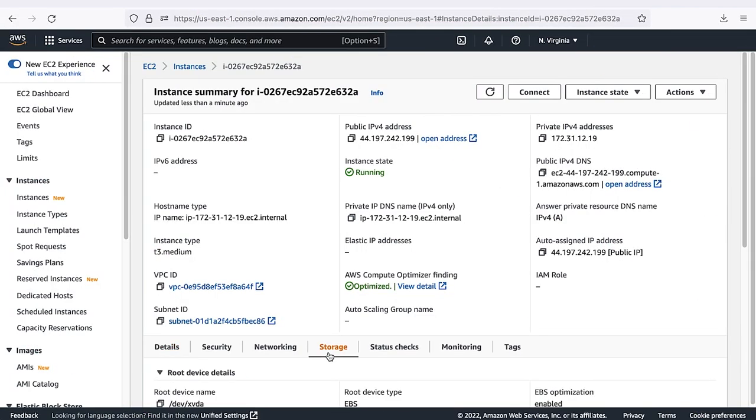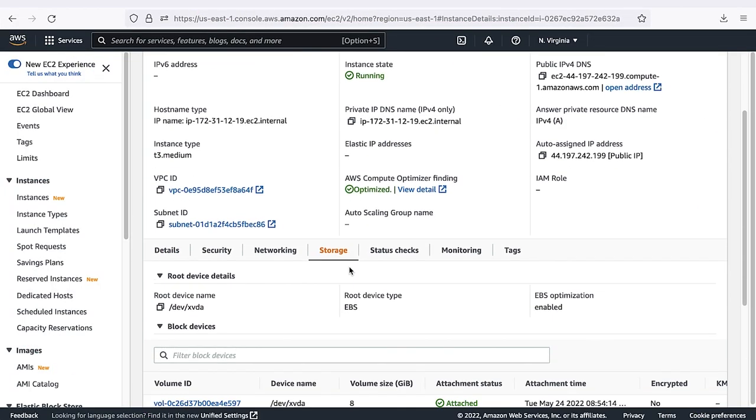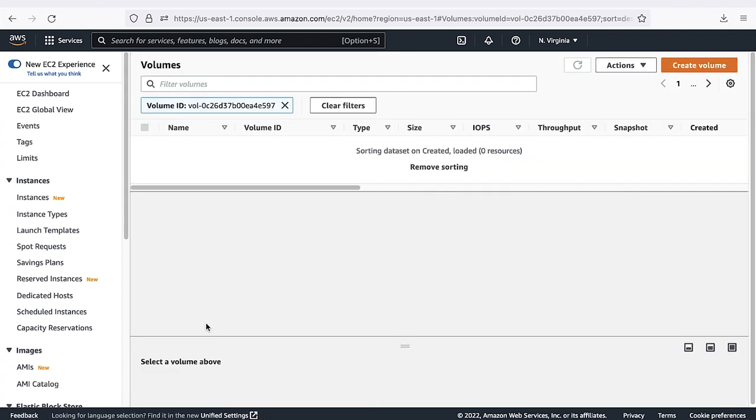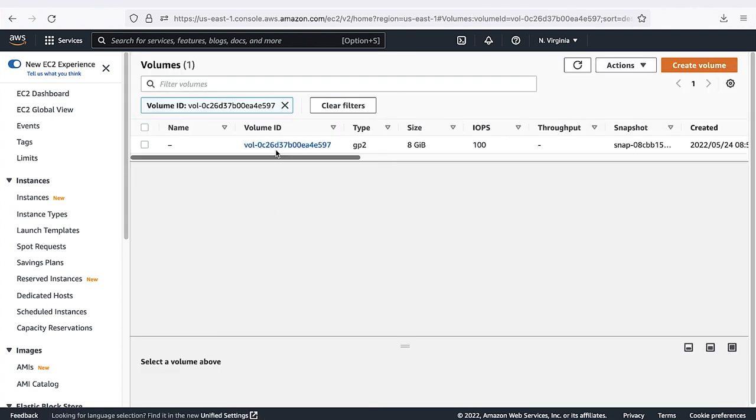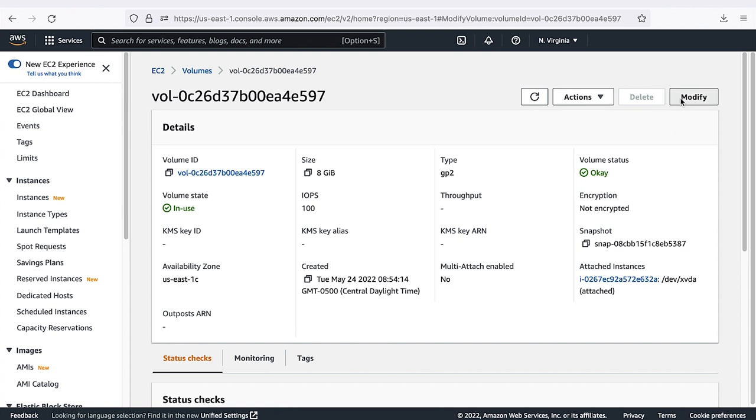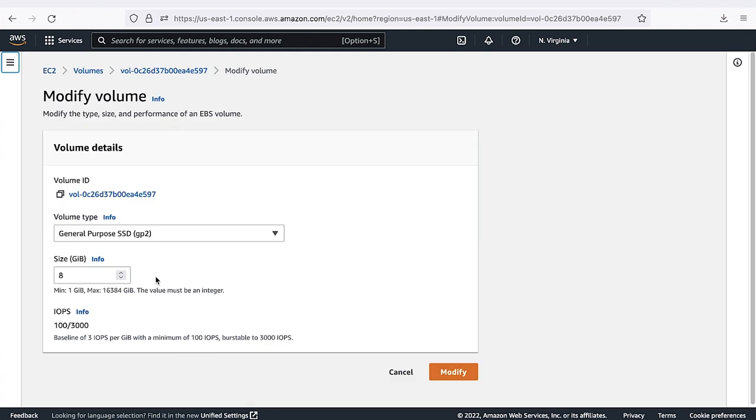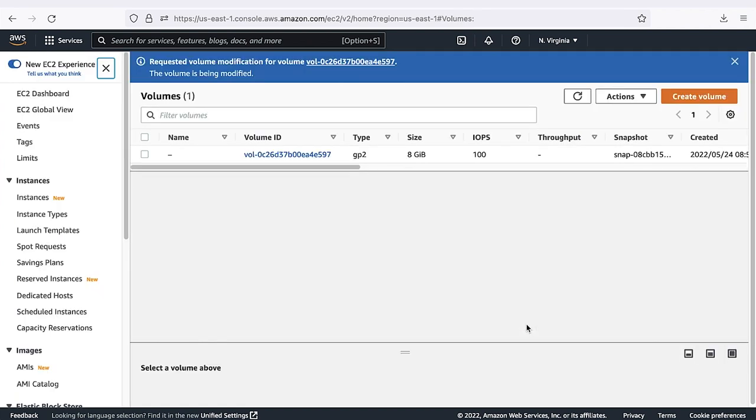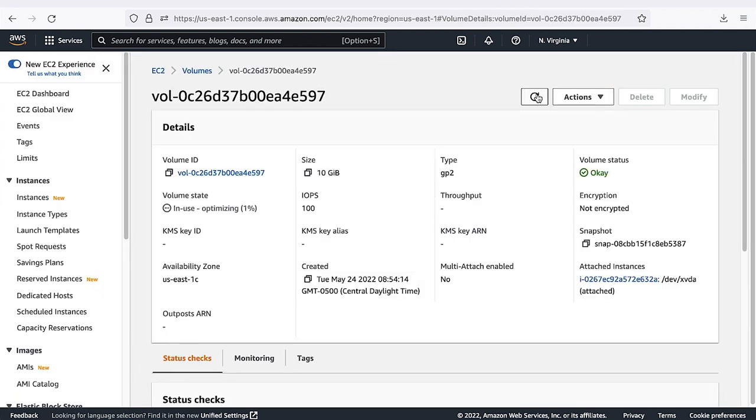To make things easy, I'll go to the AWS Management Console and simply increase the size of my Amazon Elastic Block Store volume by 2GB. I can do this easily without having to power off or reboot my EC2 instance. Once you see the volume state is optimizing, you are ready to move on to the next step on the command line.